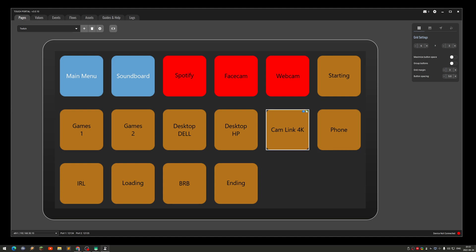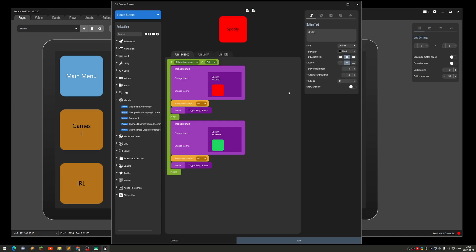If I click on the Spotify button, you can see what it does. It changes the background color — when it's playing it turns green and the text changes to 'playing', and when I stop again it will say 'paused'.